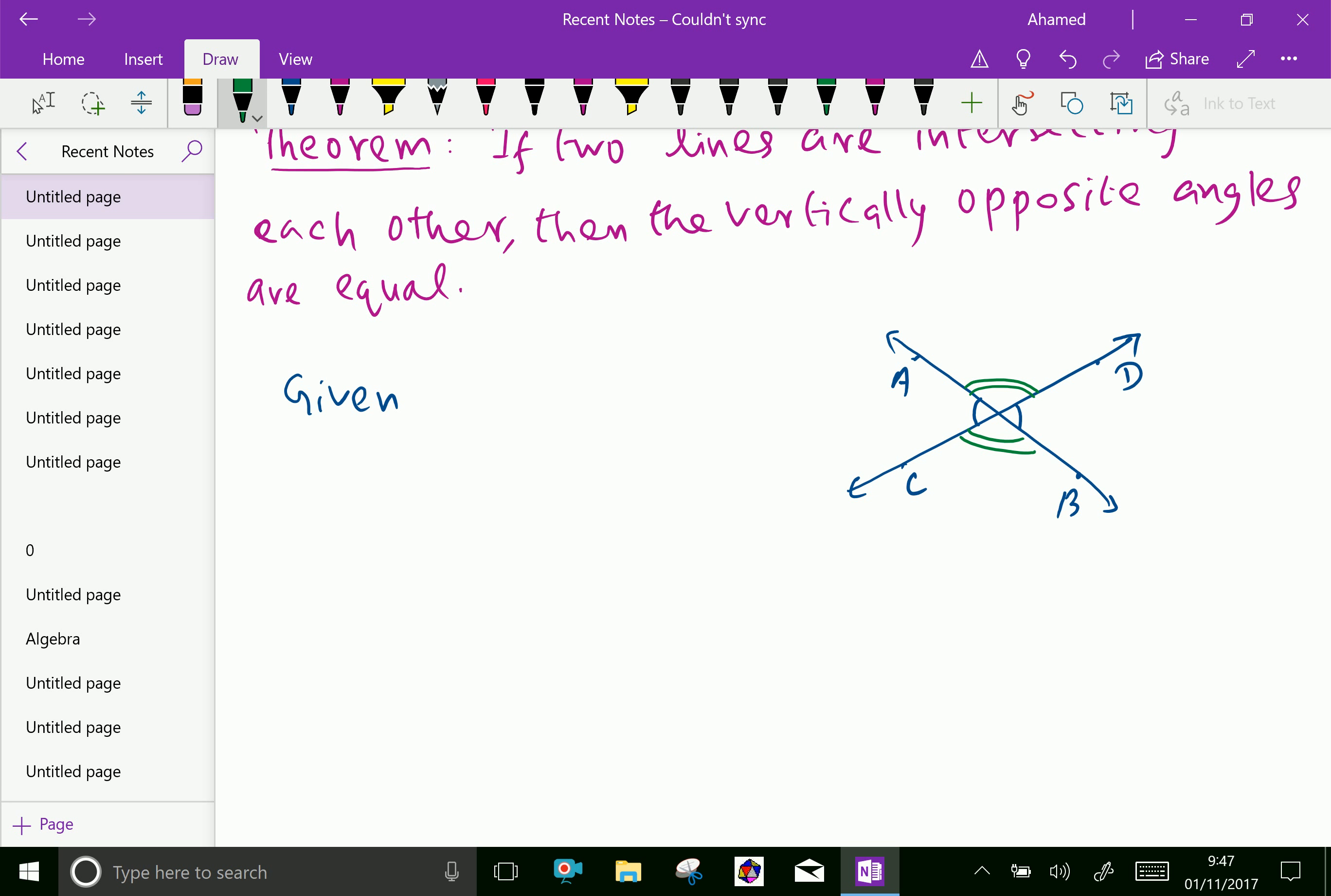Here, the given things. First one, angle AOC and angle BOD are given.